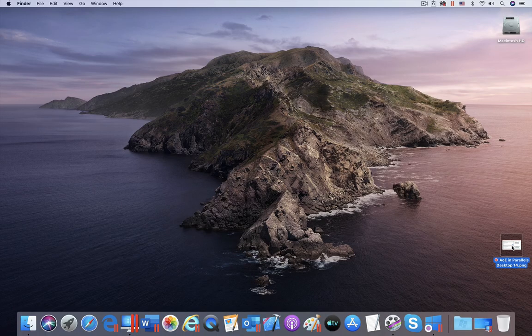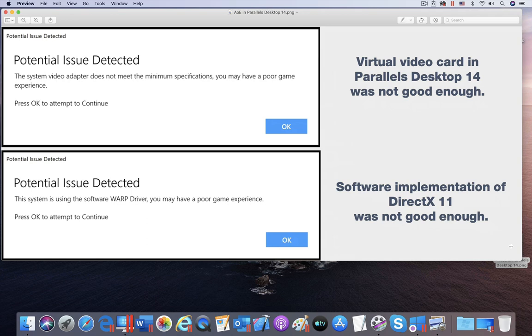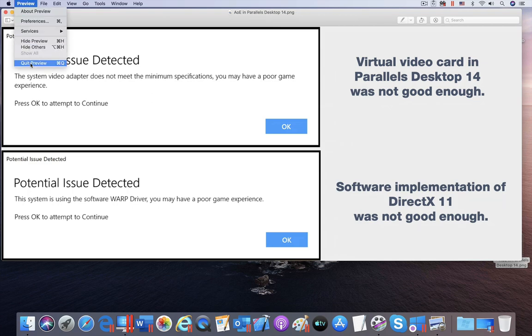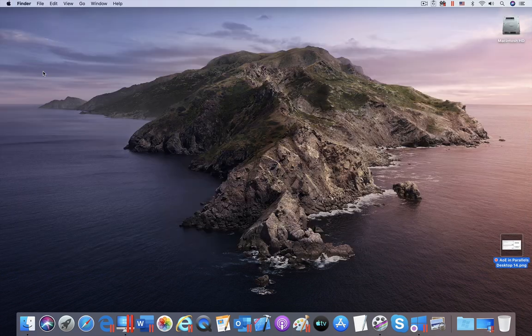If you launch Age of Empires Definitive Edition in Parallels Desktop 14, you will see these two dialogues stating that the game will not run well. This warning was correct and the game was unplayable.